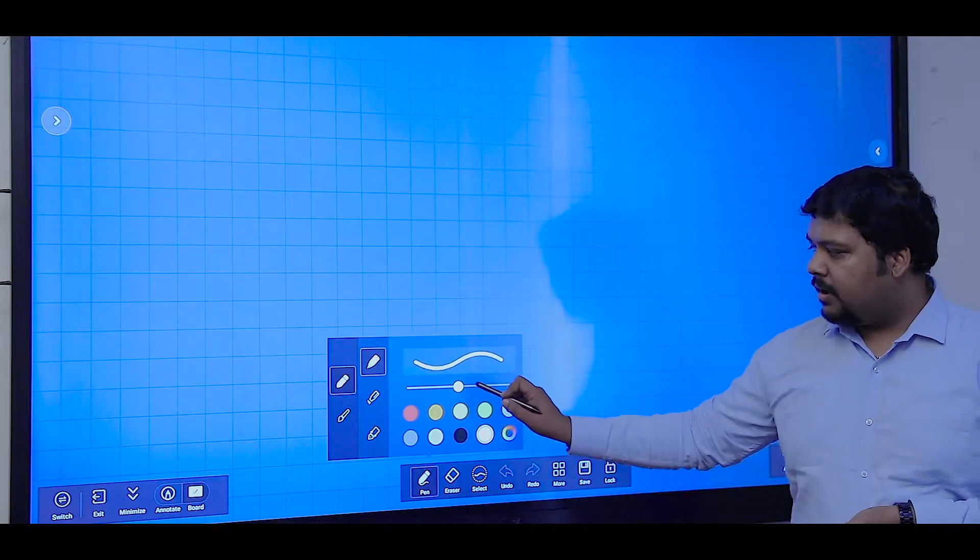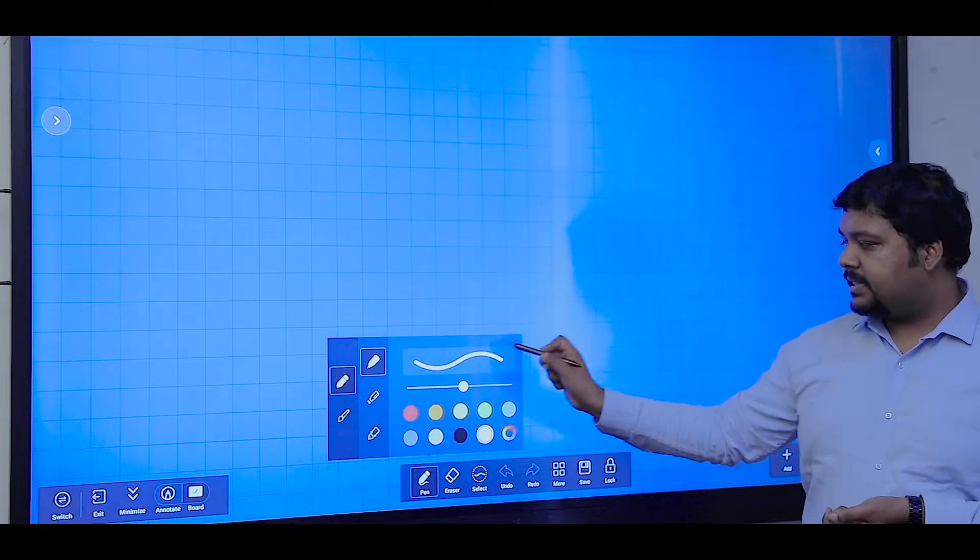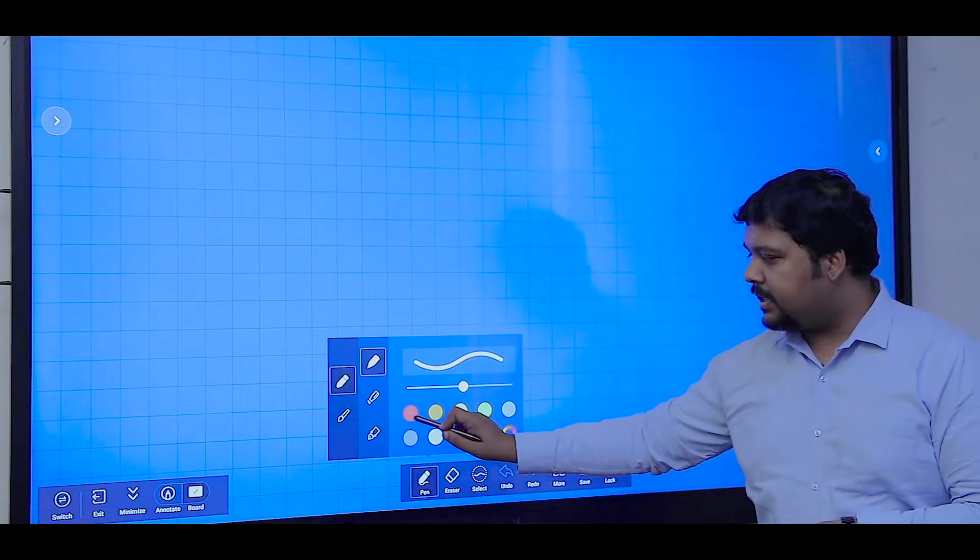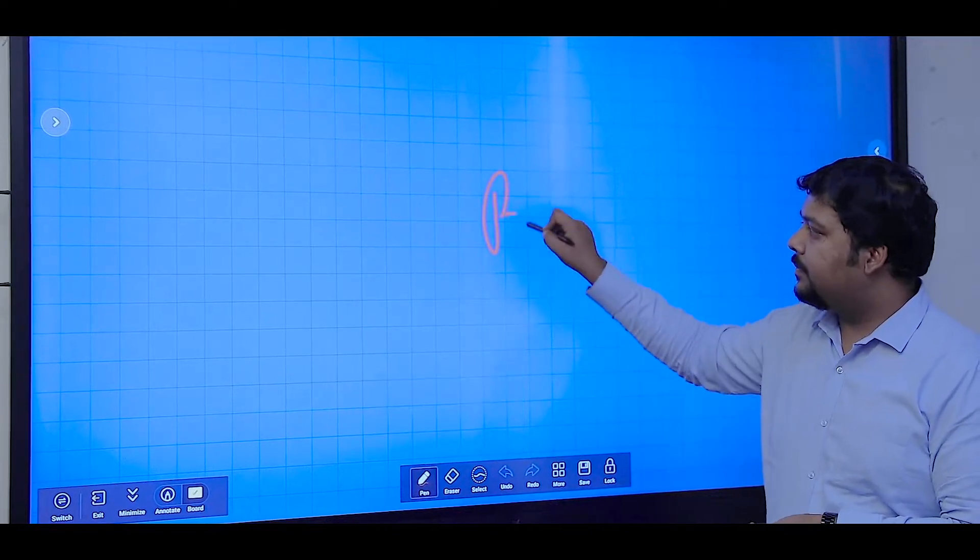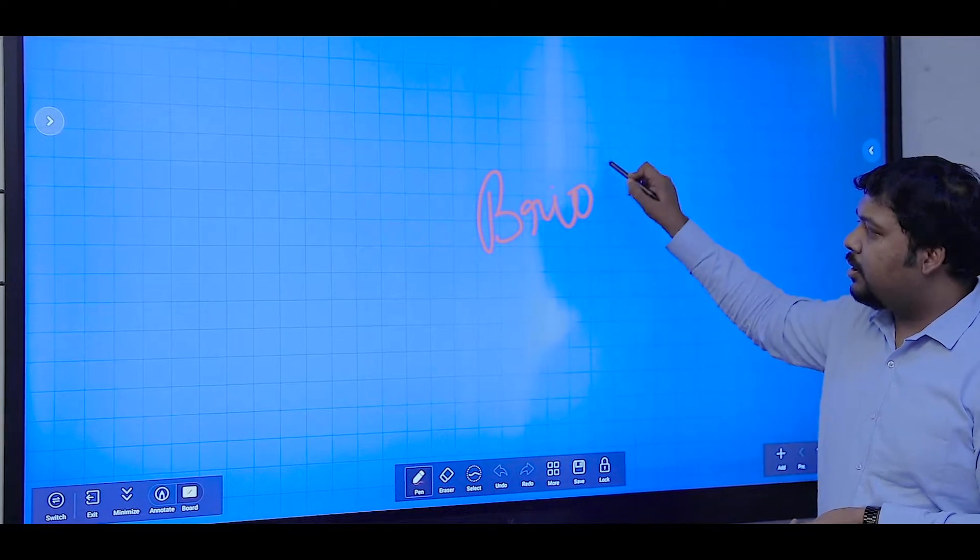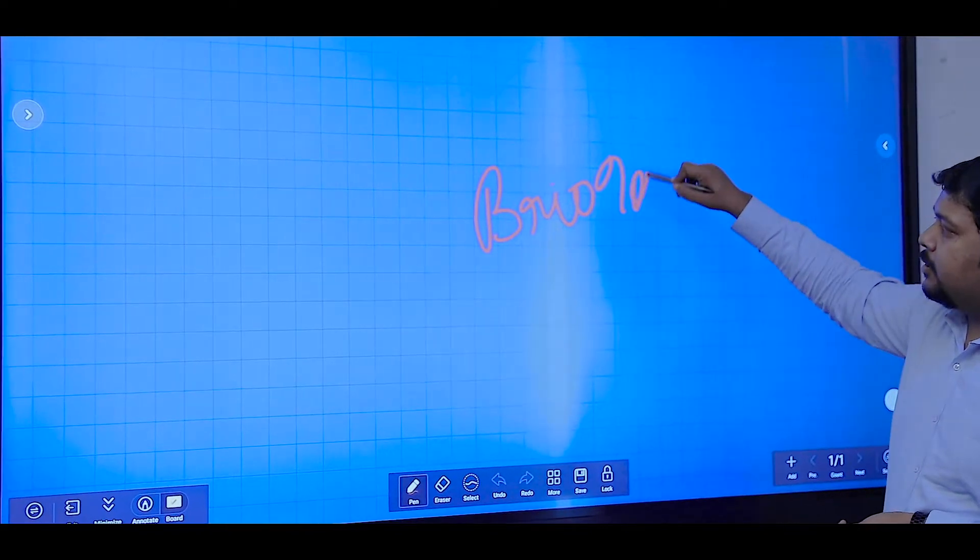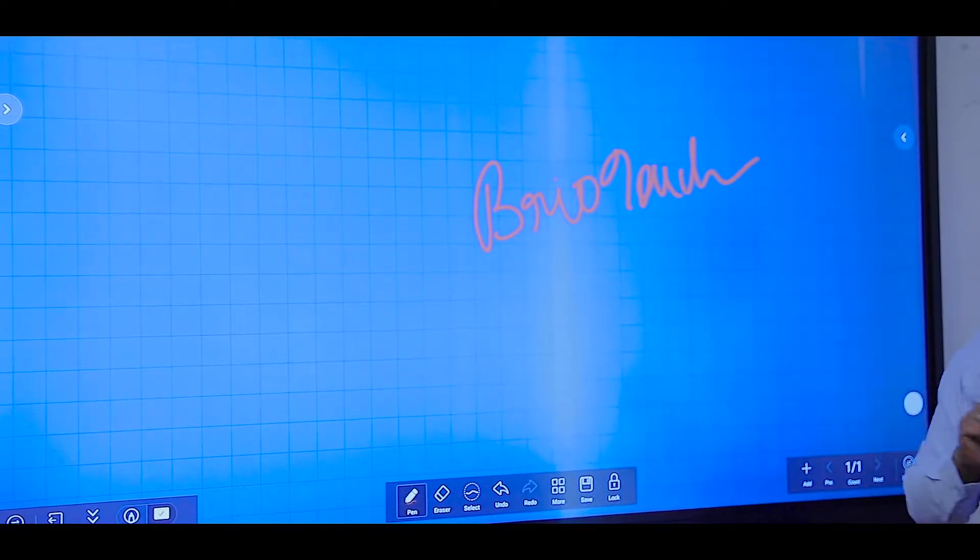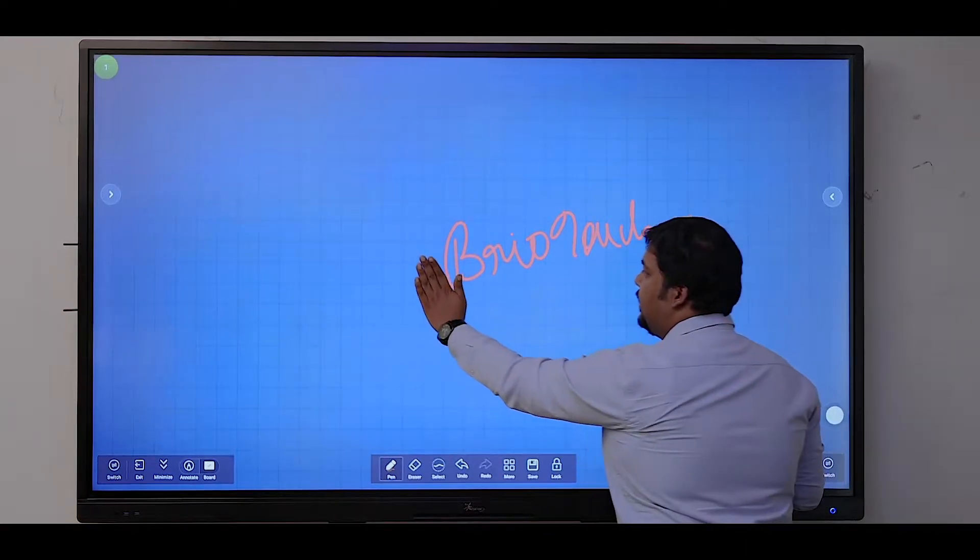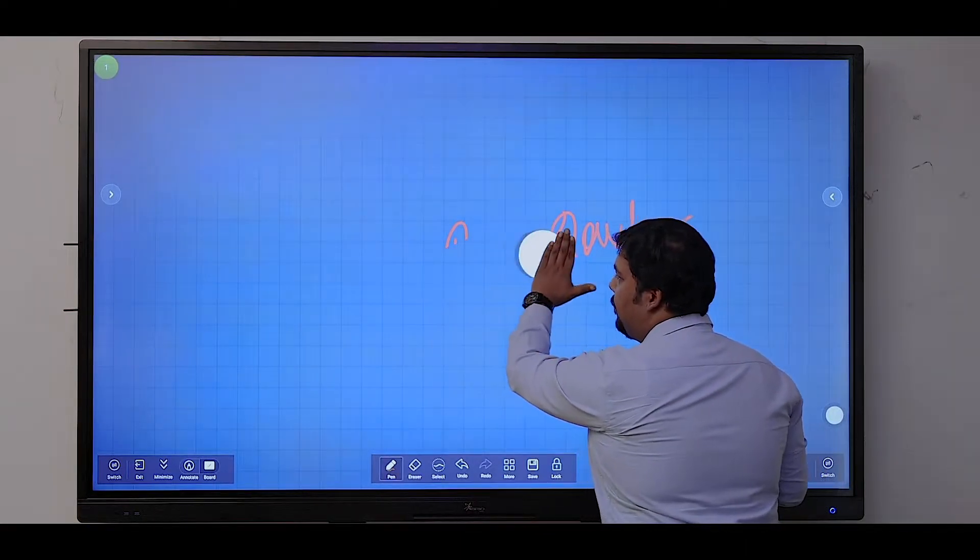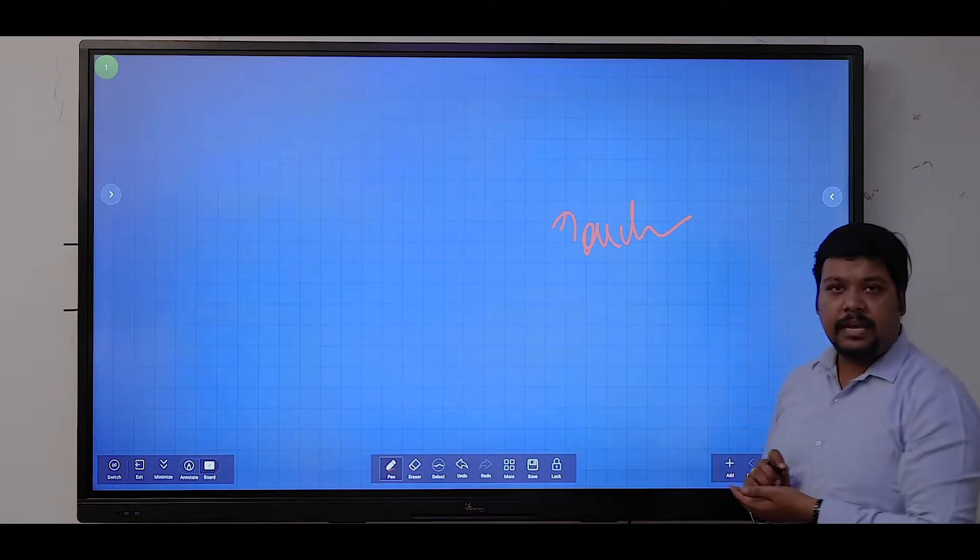Here we have options for selecting a pen. You can select the thickness of the pen and the color. Using a stylus or your finger, you can interact with the screen. You can use your palm for erasing the content.